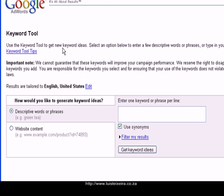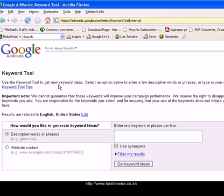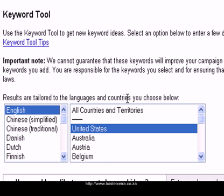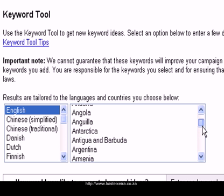It will then take you to the page where the keyword tool is, and obviously this is where you can get and do a lot of research. Now there are a couple of keyword tool tips you can read there, but what I suggest is firstly, where are you targeting? What are you targeting? So top there, if you are targeting English, great. You're targeting the United States, great. If not, change it.